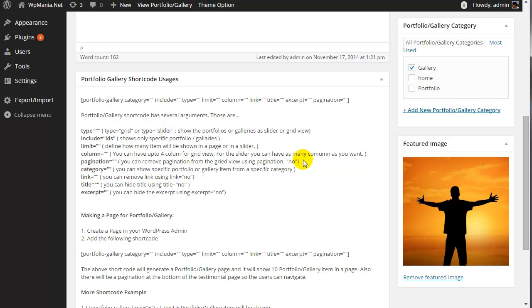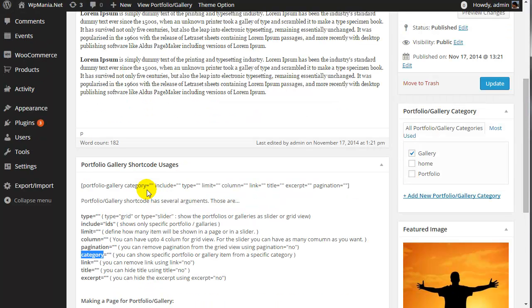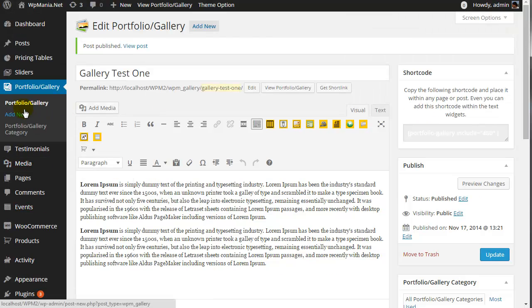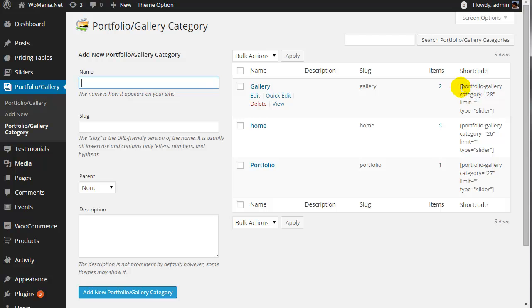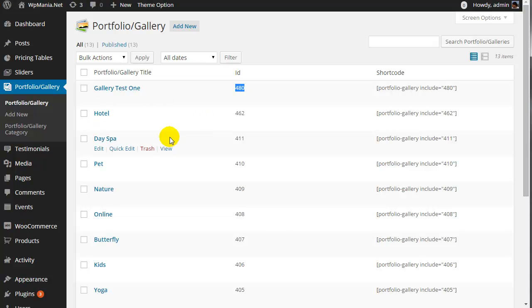But when you are using a portfolio or gallery as a slider, you can define as many columns as you want. There is also the presentation option, which is used for the grid view only — the slider cannot show any presentation or category filter. If you need to show a specific portfolio or gallery for a specific purpose, you can visit portfolio gallery categories, where each category has its own specific shortcode with a category ID.